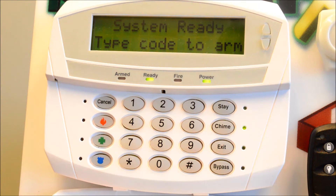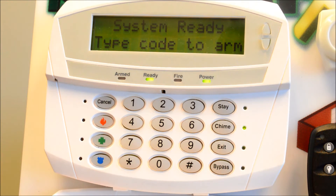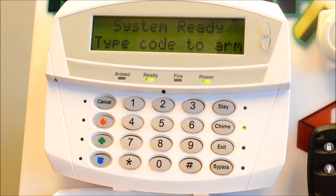Let's get started. Here are the basics of programming codes into your NX alarm system. Codes are stored in two-digit user positions starting from 01 and up to 40 or 98, depending on the alarm system you have. The master code is stored in position 01. Regular user codes start at 02 and up.